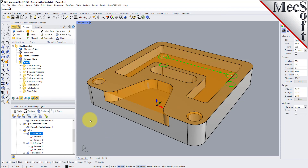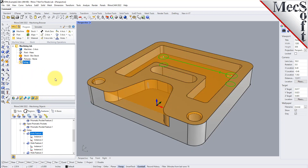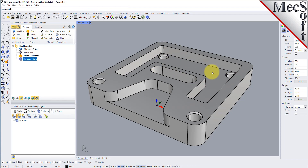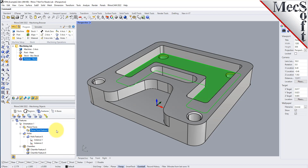What if you don't want to detect all features, or some features are bogus and don't need to be machined? You can perform interactive feature detection instead. Select the interactive feature detection icon and it'll ask you to select a planar face. Select the face, right-click, and it'll analyze that face and determine what features are required to machine just those features. We have a planar face, a set of holes, and chamfers at the top of the holes.